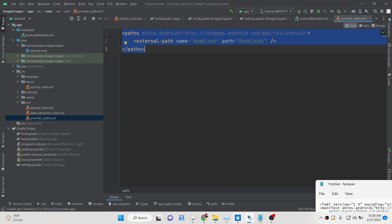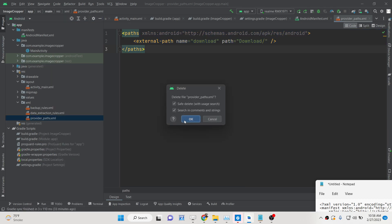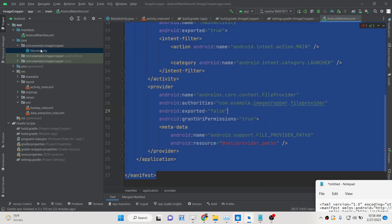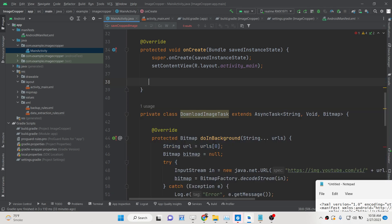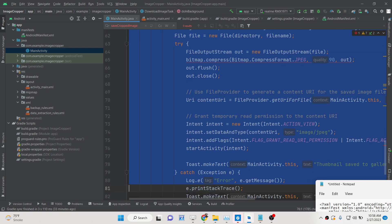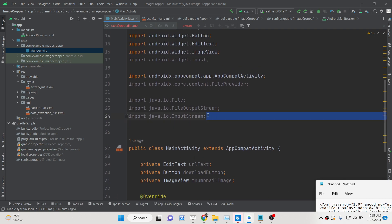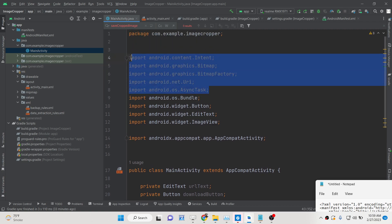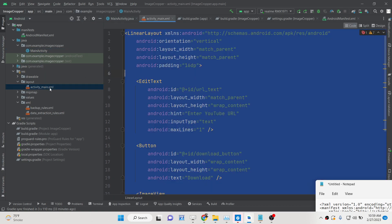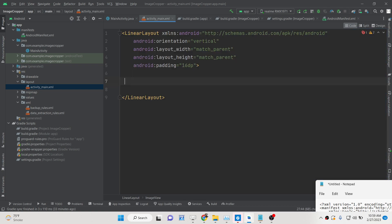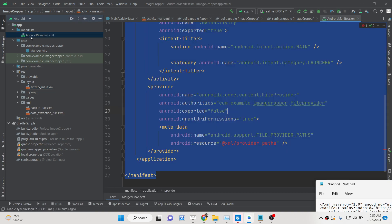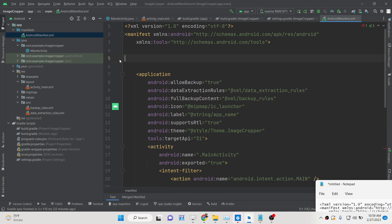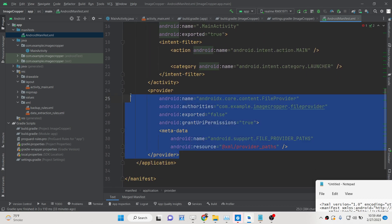Now let's get started by building this application. I will delete all the source code and start from scratch. Let me also reset the AndroidManifest.xml file and delete all that.